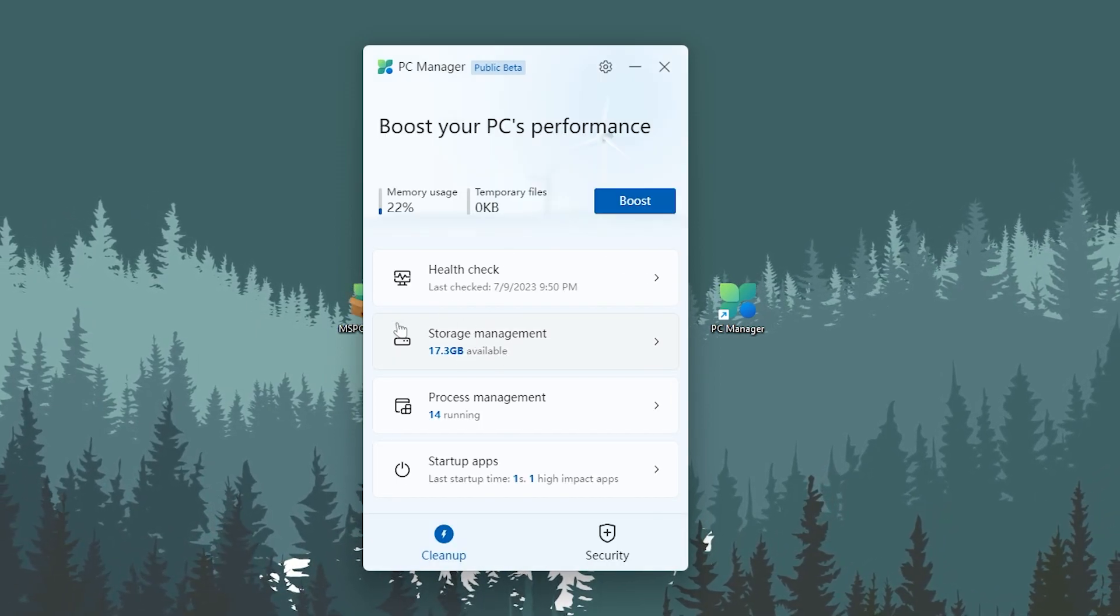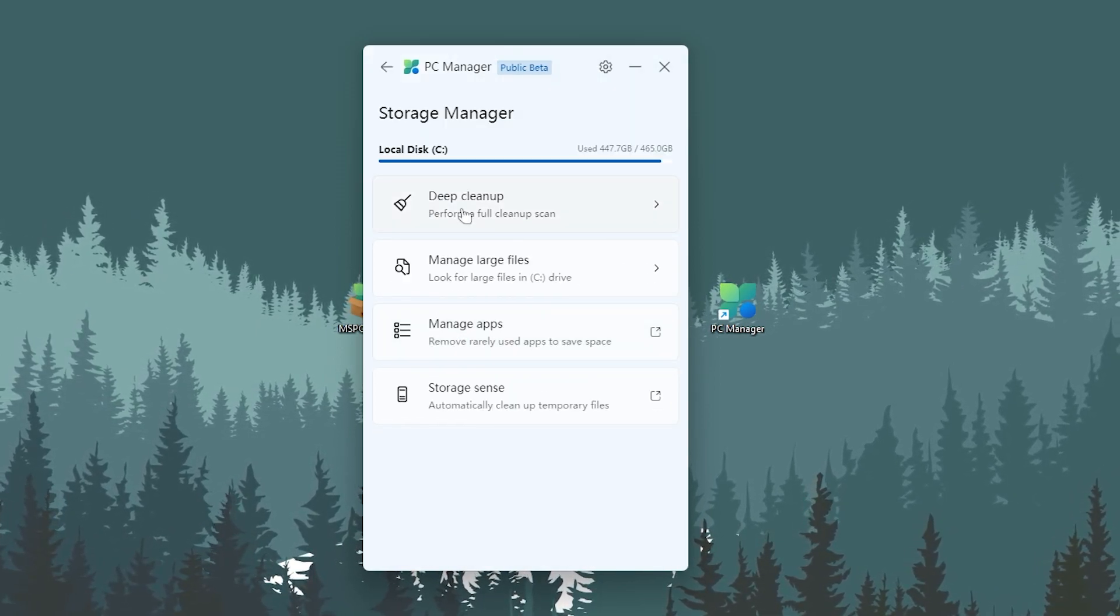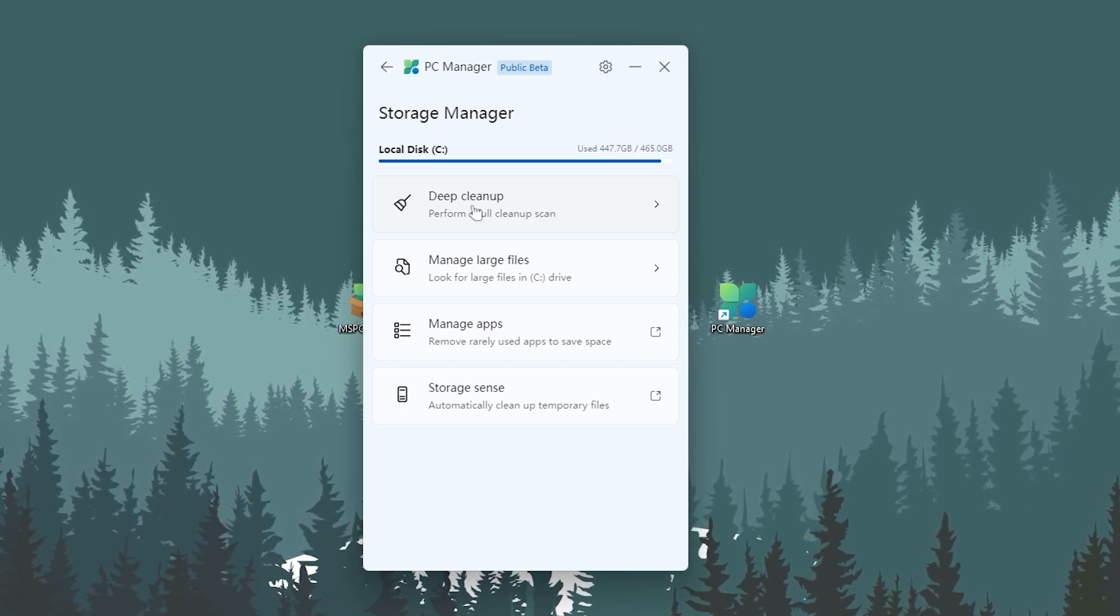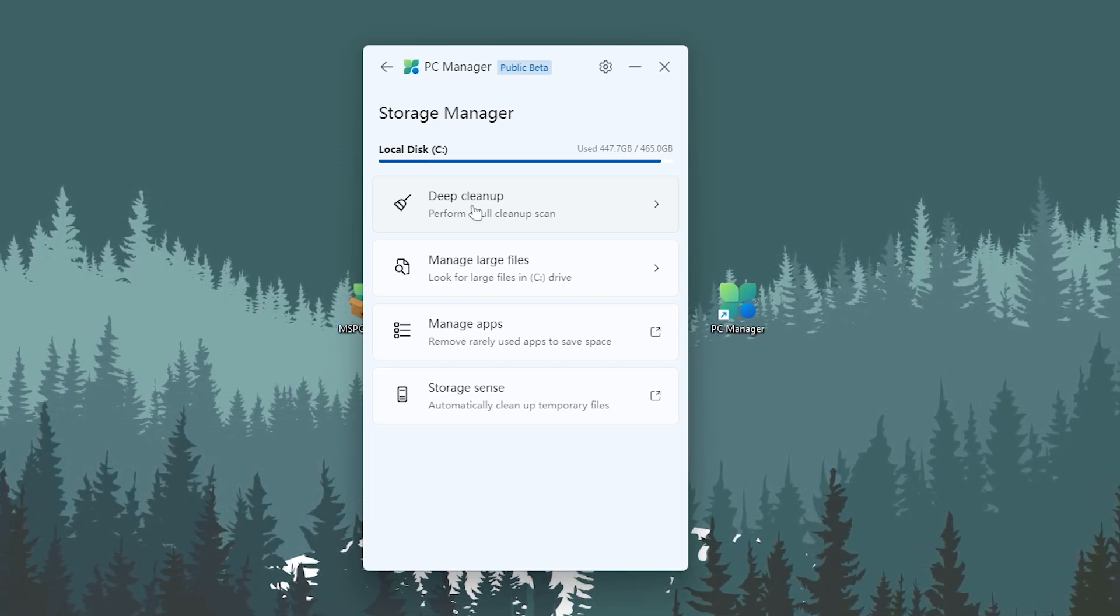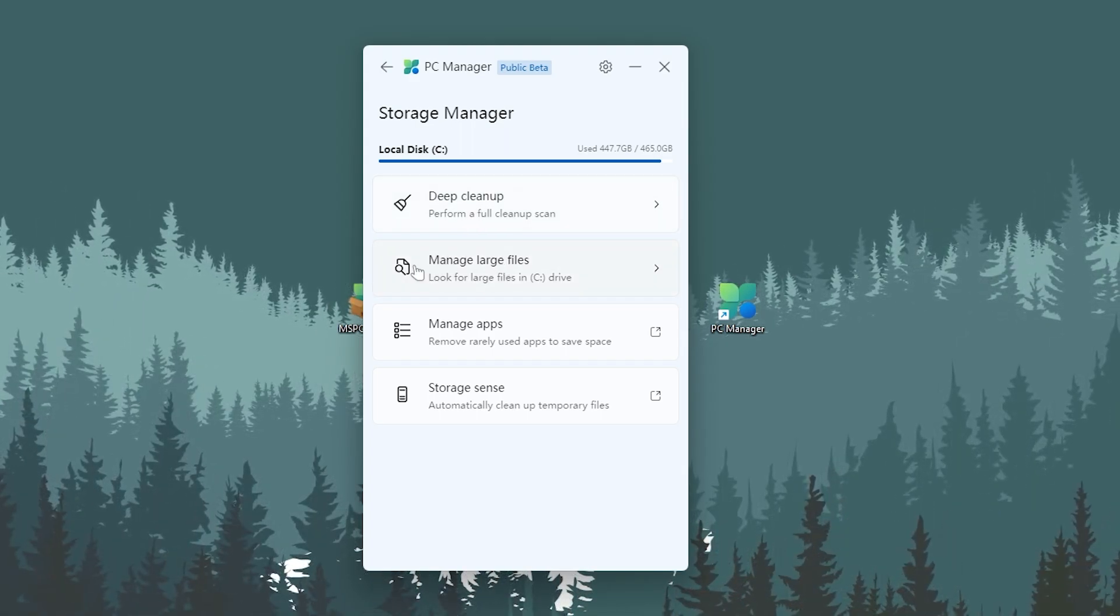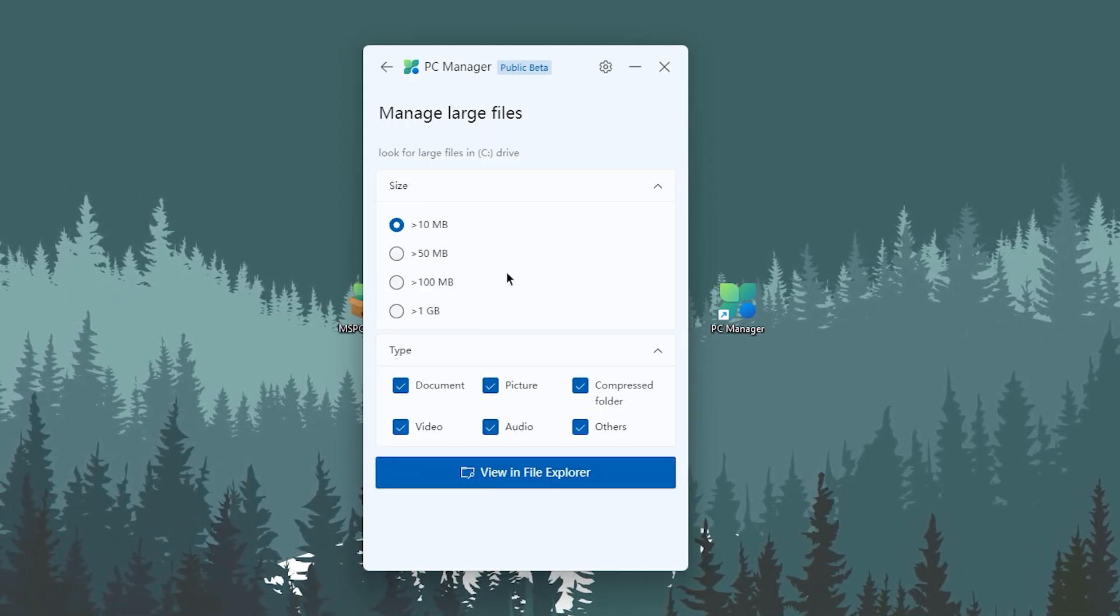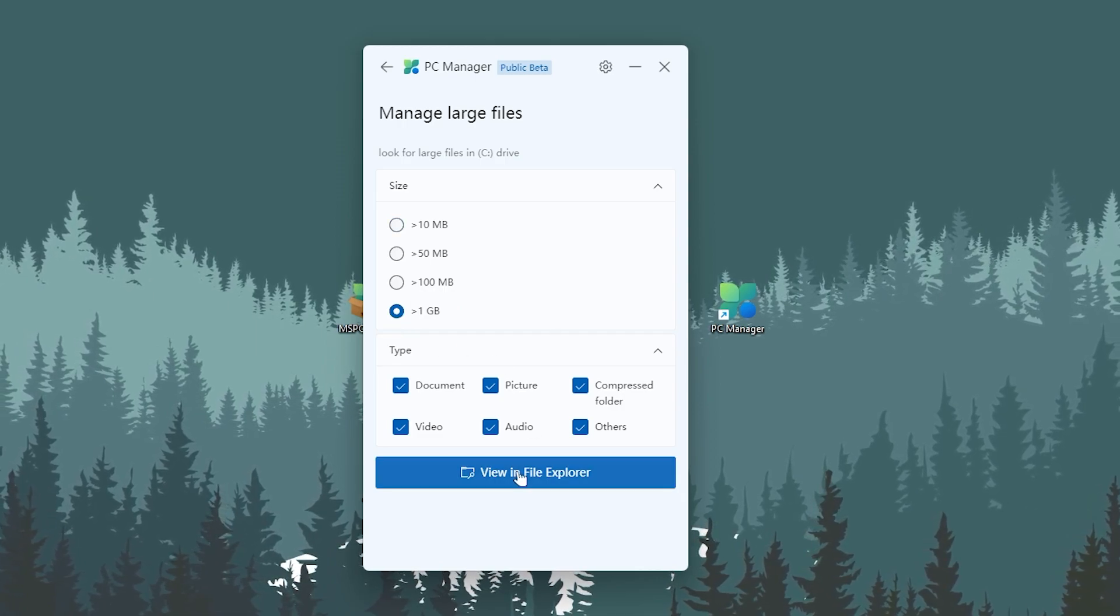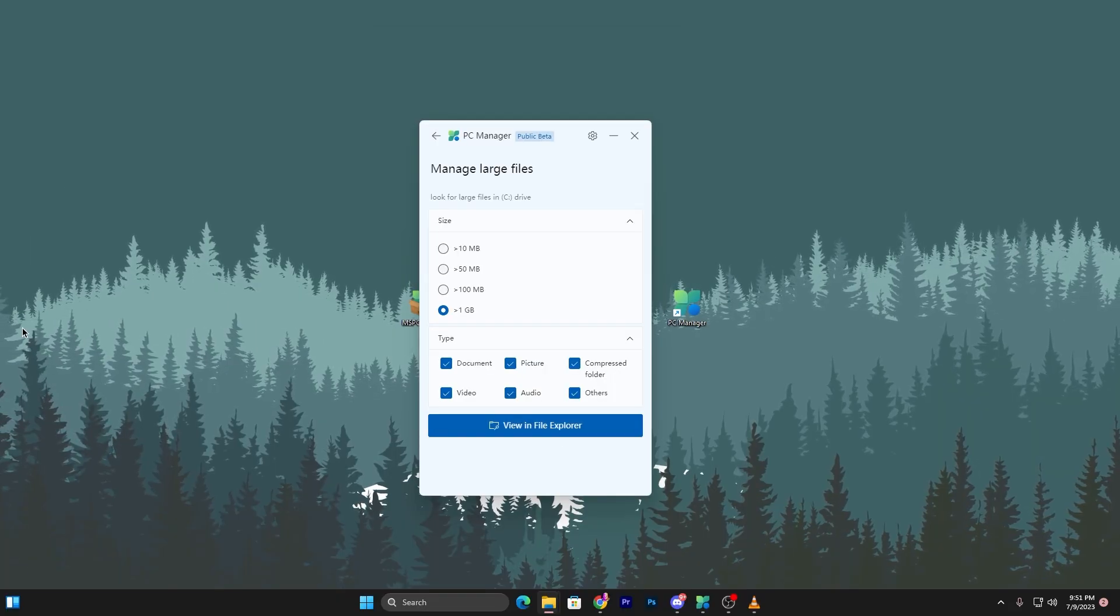Now you need to go for the storage management. Open up this tab and here is the deep cleanup if you want to clean all of the junk files from your PC, but it will take more time. Here is the next option which is manage large files.